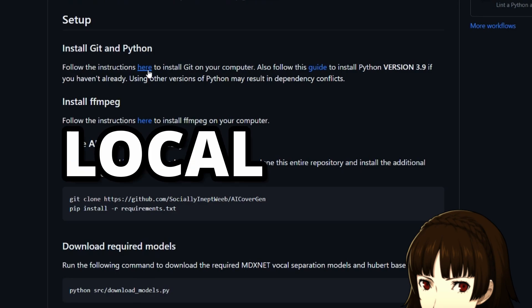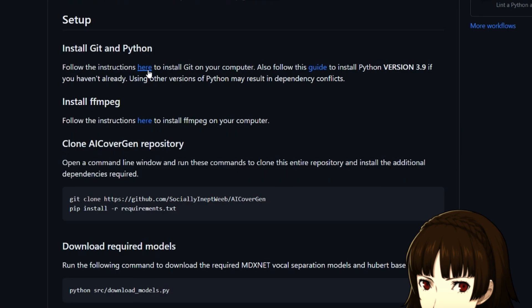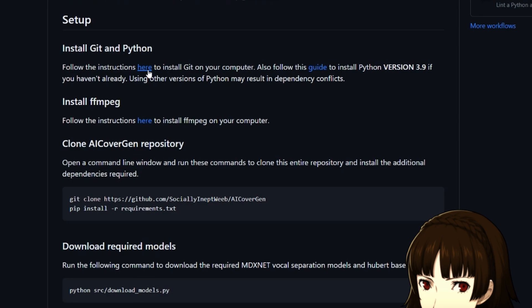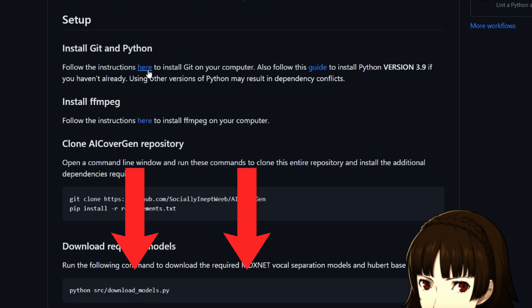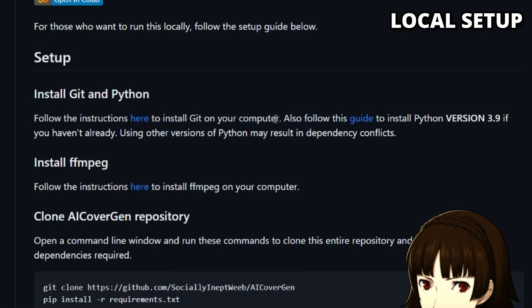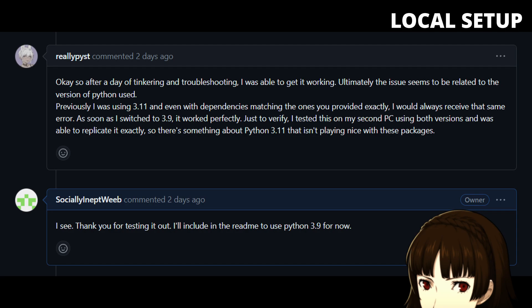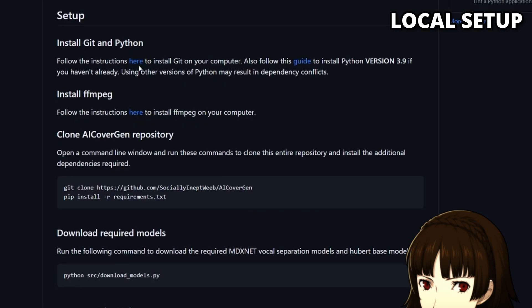Now let's first start with the local setup, which you should only perform if you have an NVIDIA GPU. If not, please skip ahead to the Colab section using the timestamps in the video. You will need to have Git and Python installed, preferably Python 3.9, as other versions like 3.11 have several dependency conflicts. You can do so by following the instructions in the links provided in the readme document of my repository.